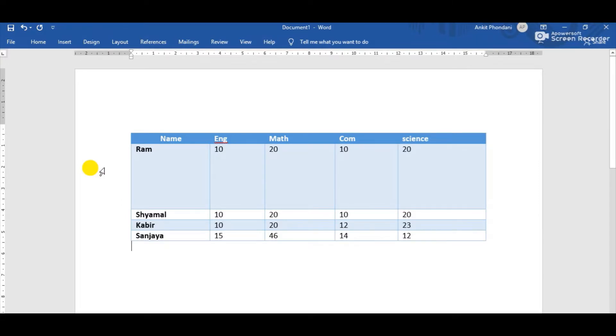Now just observe the change: the height of this selected row has changed to 3 cm. That is the way by which we can change the height of any row.